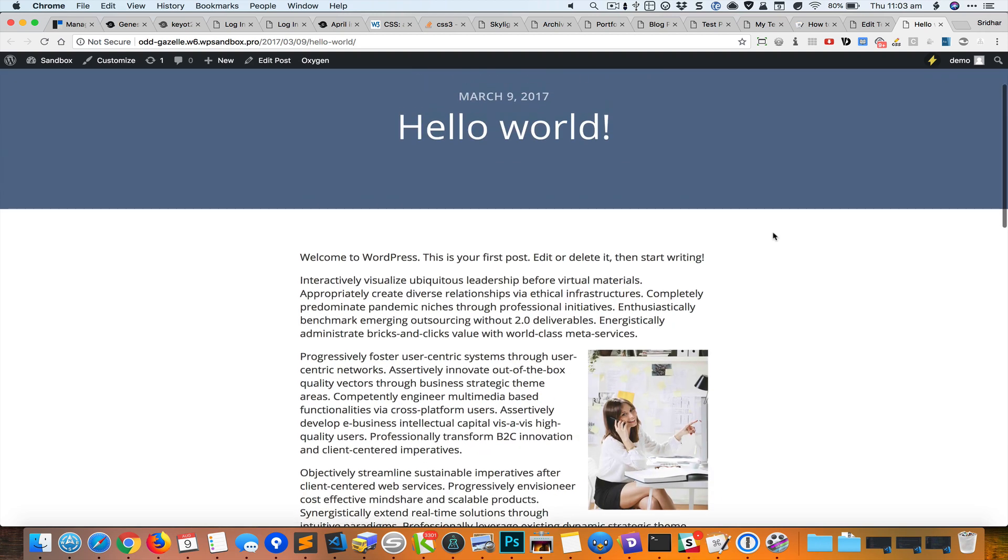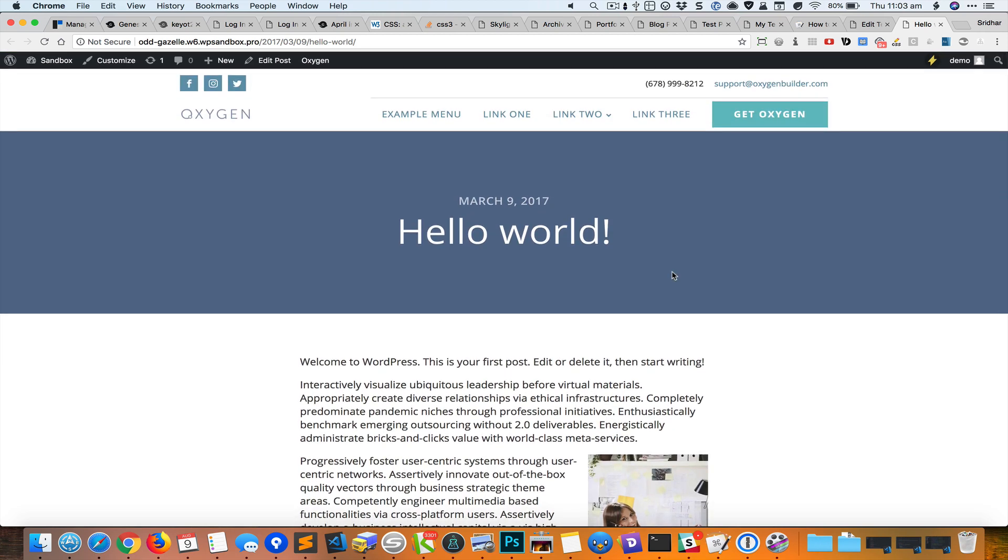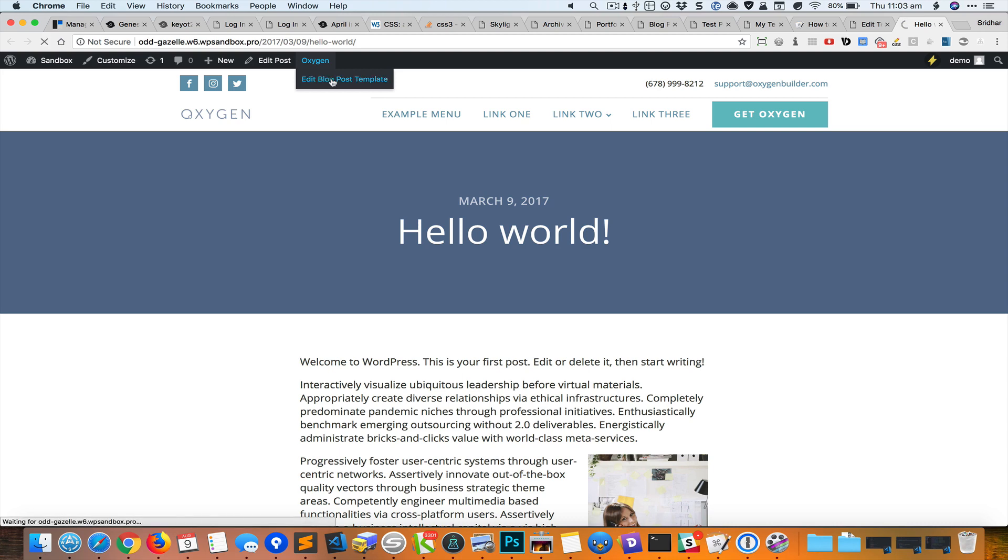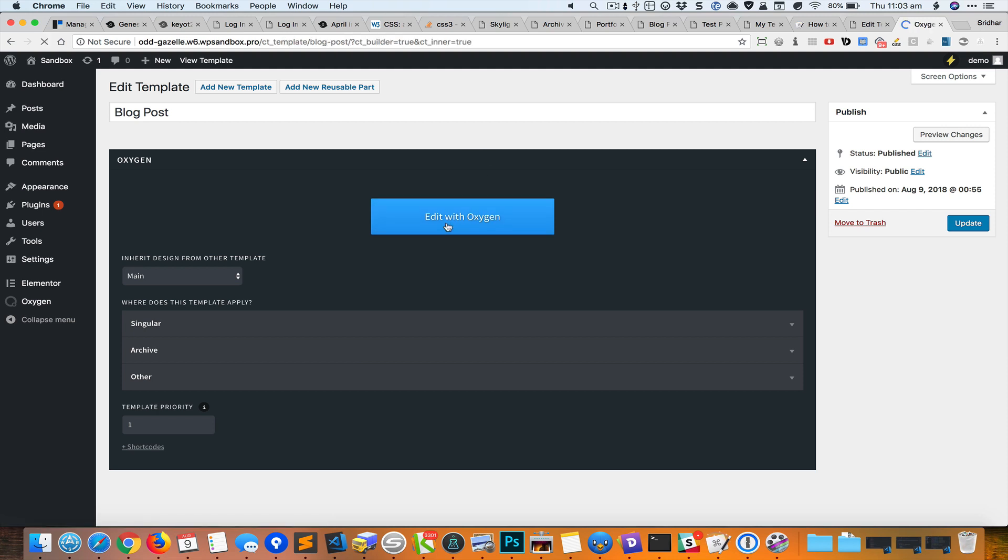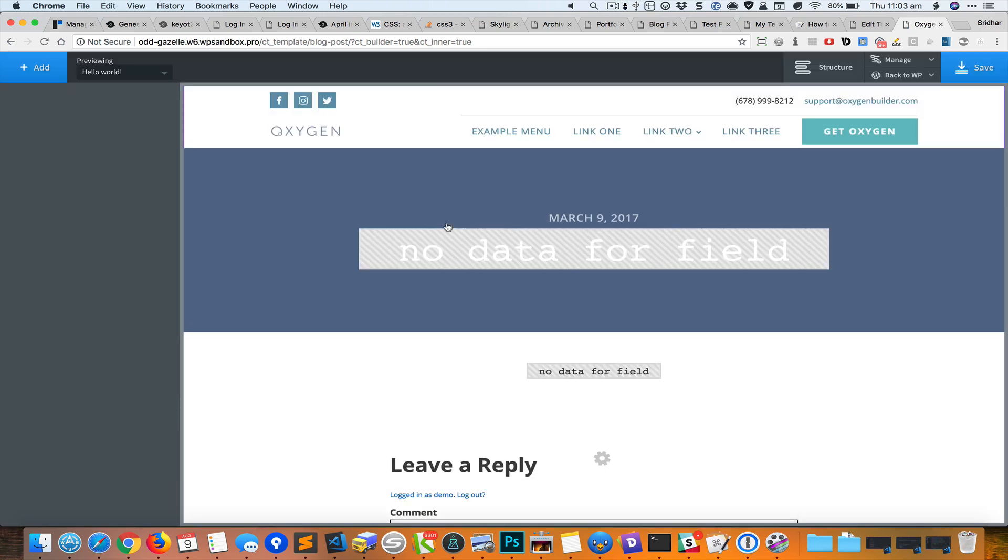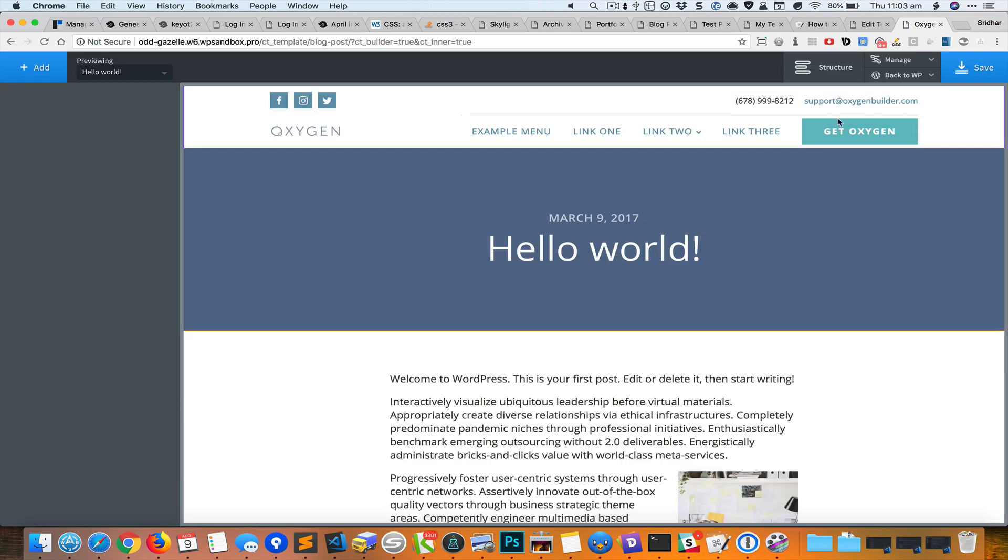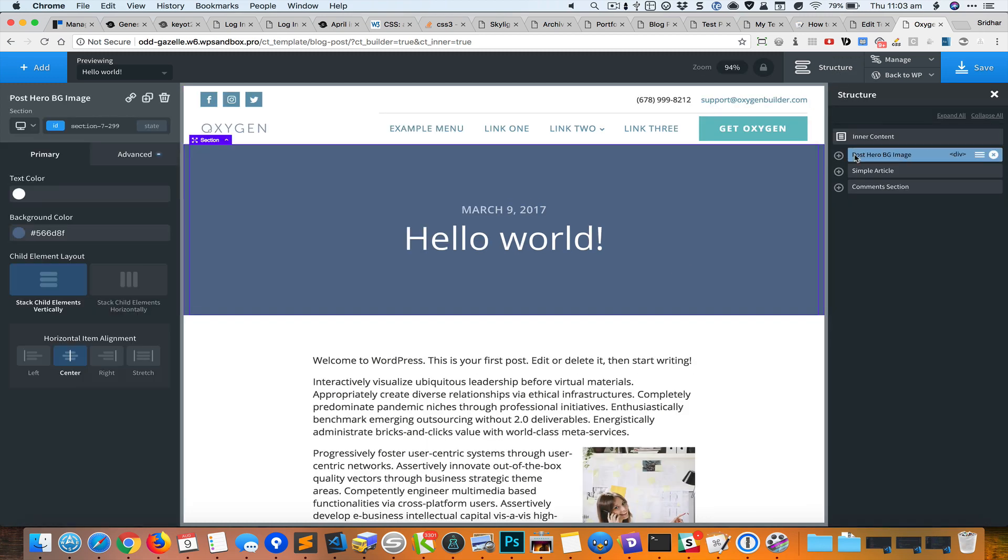The single blog post continues to use Oxygen. So what we need to do is edit the template. Here in the structure, you can see it's currently set to show the background image, the featured image of the post if there is one.